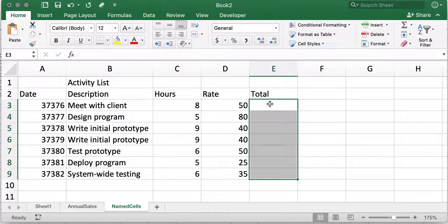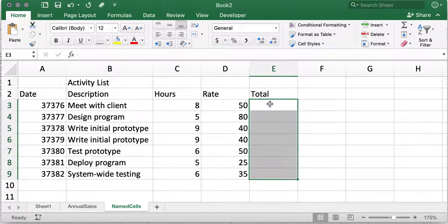In Office 365, any formula that can return multiple results will automatically spill down or across into neighboring cells when you press Enter.